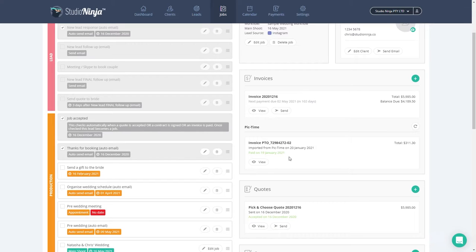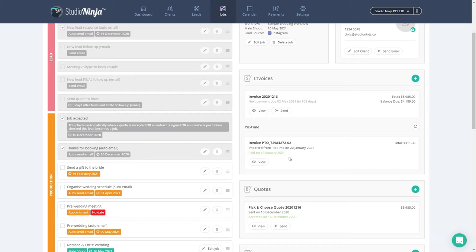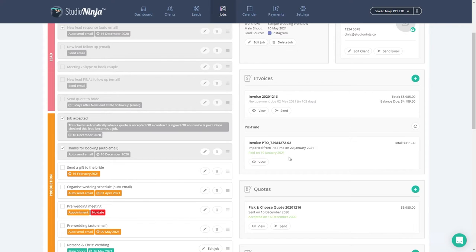Two final things to note. If your orders in Pic Time contain multiple different tax rates, so for example if someone buys an album which has 5% tax as well as a canvas which has 10% tax, even though this is one order in Pic Time, we will be importing them as two separate invoices in Studio Ninja.